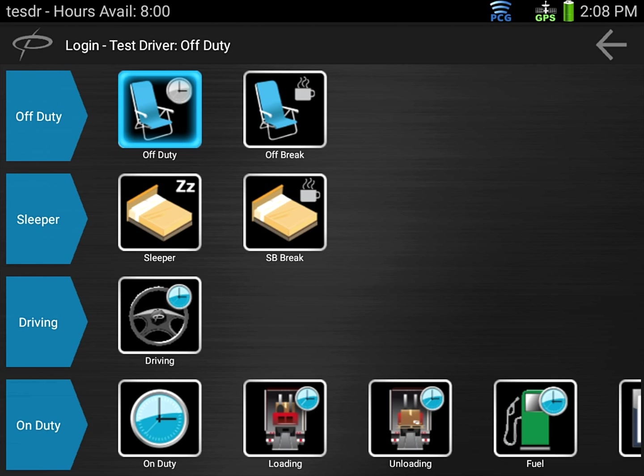The next screen will be asking us what our current duty status is. So in this example we're going to go ahead and stay off duty.